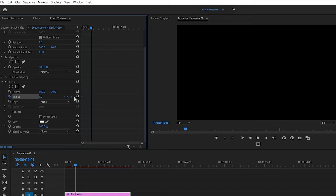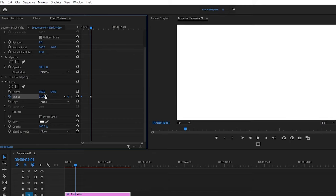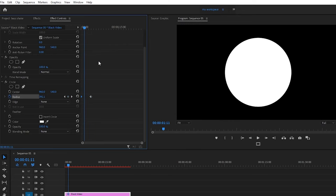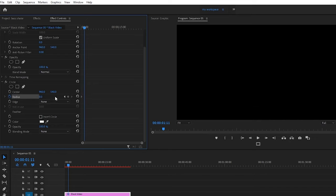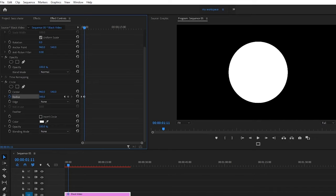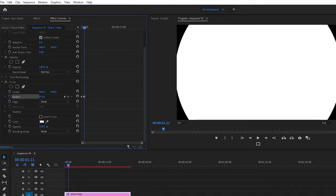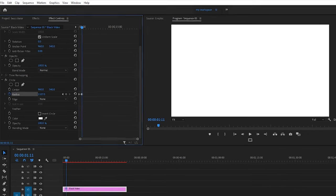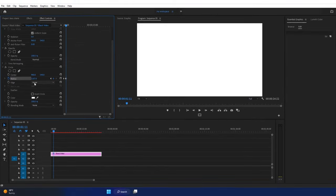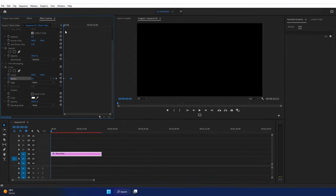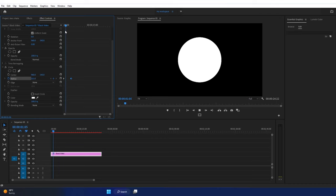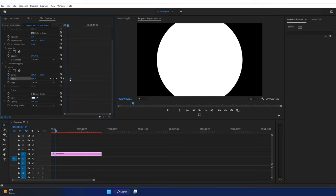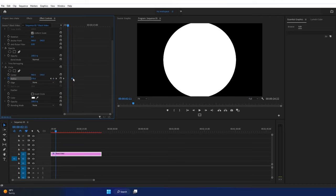Move the playhead forward and add another keyframe. Set the value to maybe 1100. So the value is 1100 exactly, which covers the entire screen. This will animate from small to covering the screen. Adjust the distance between keyframes to control the speed, making it slower.